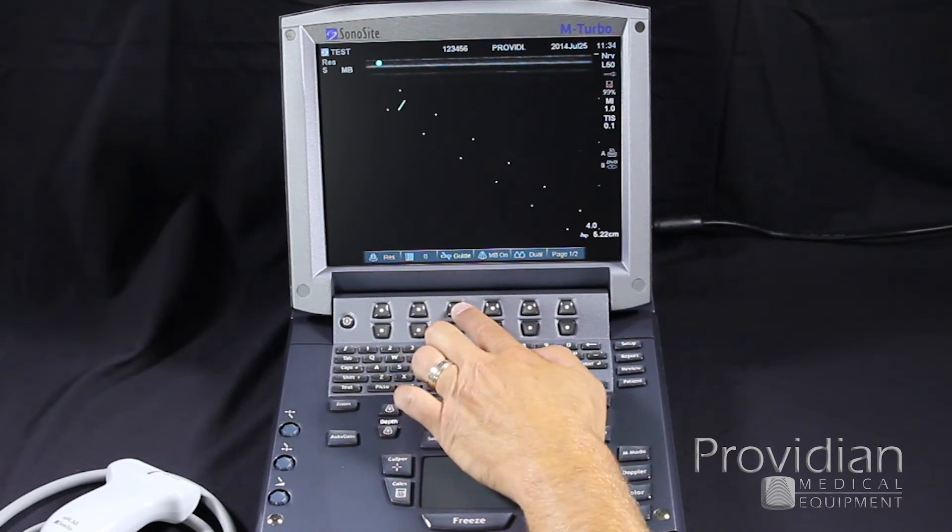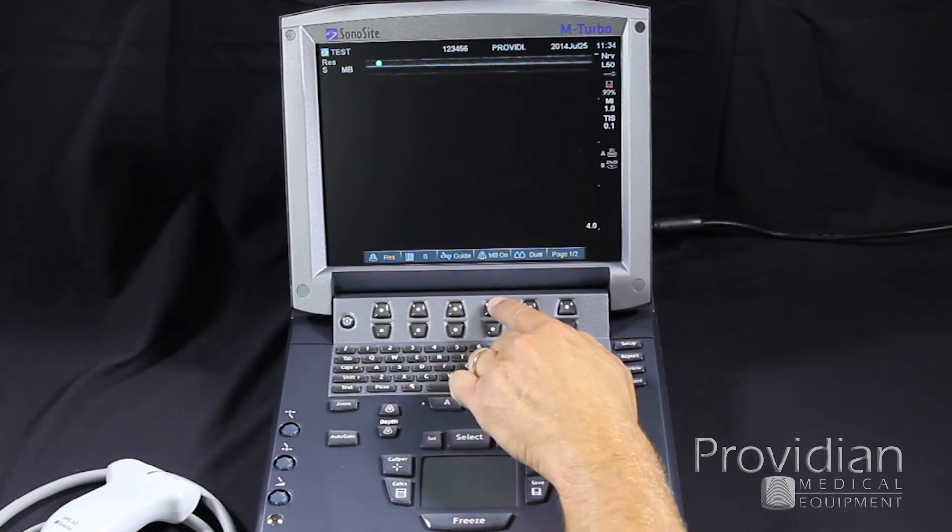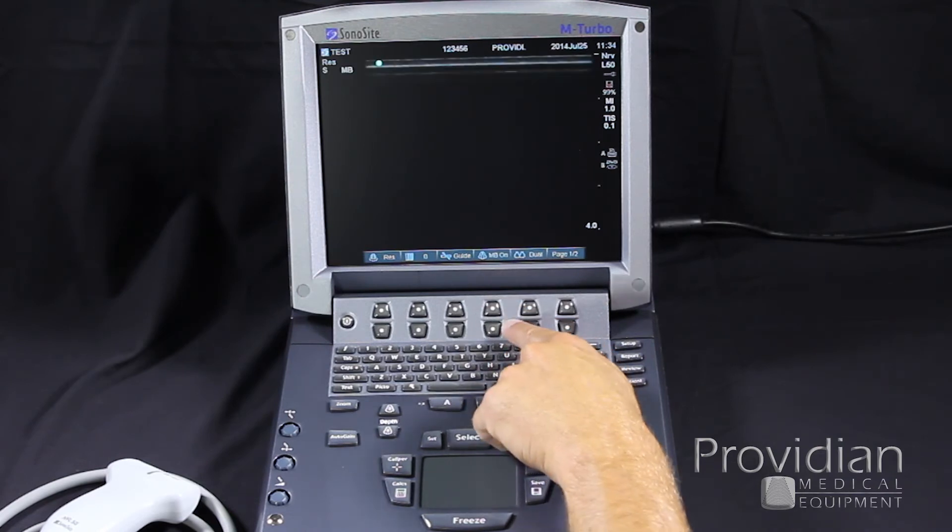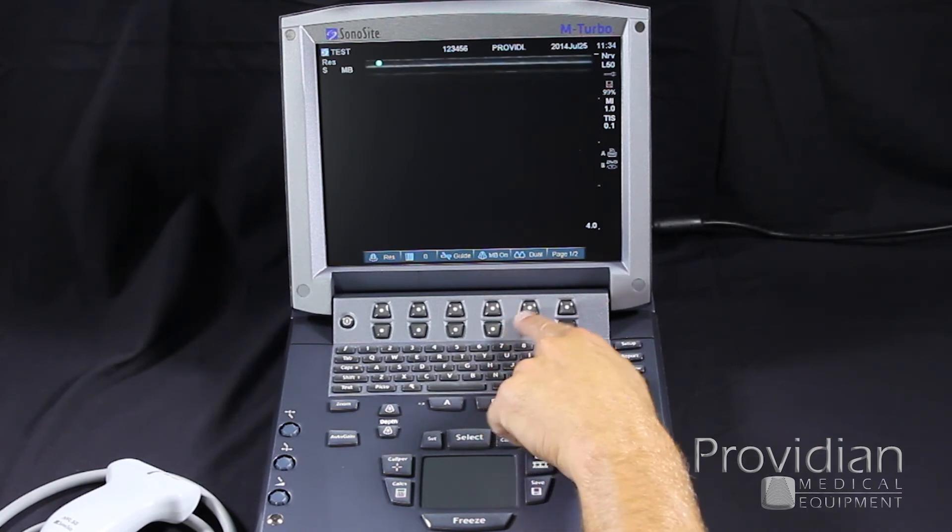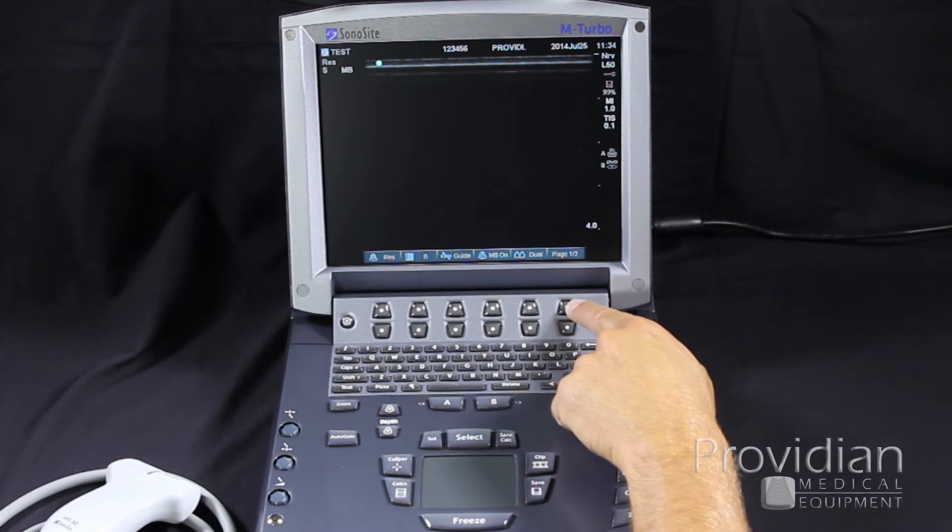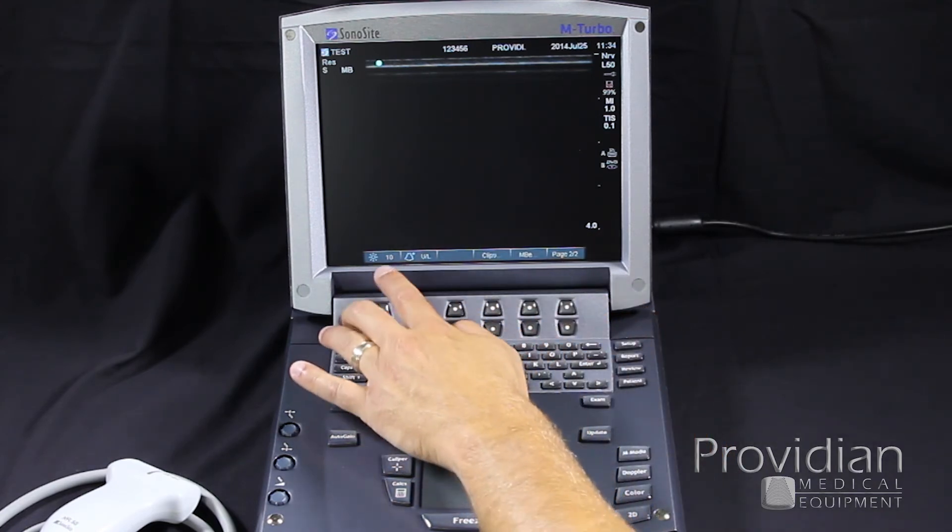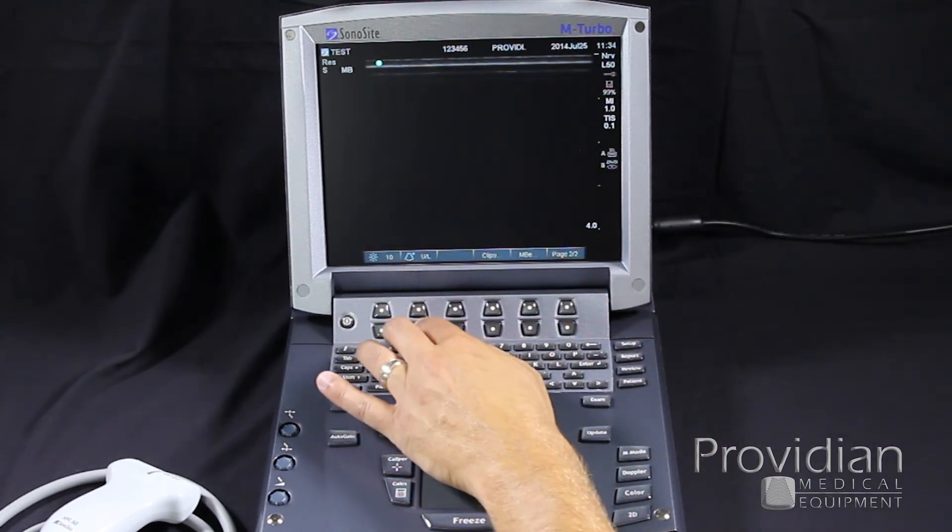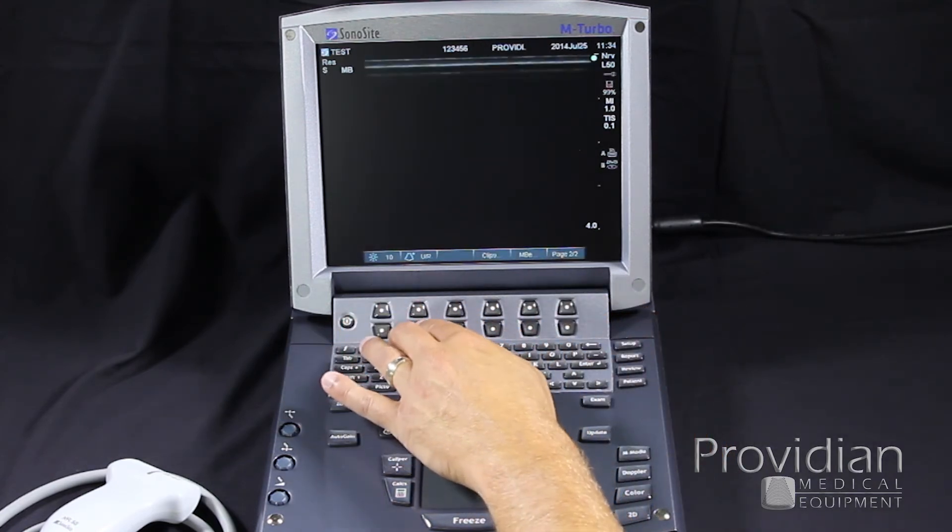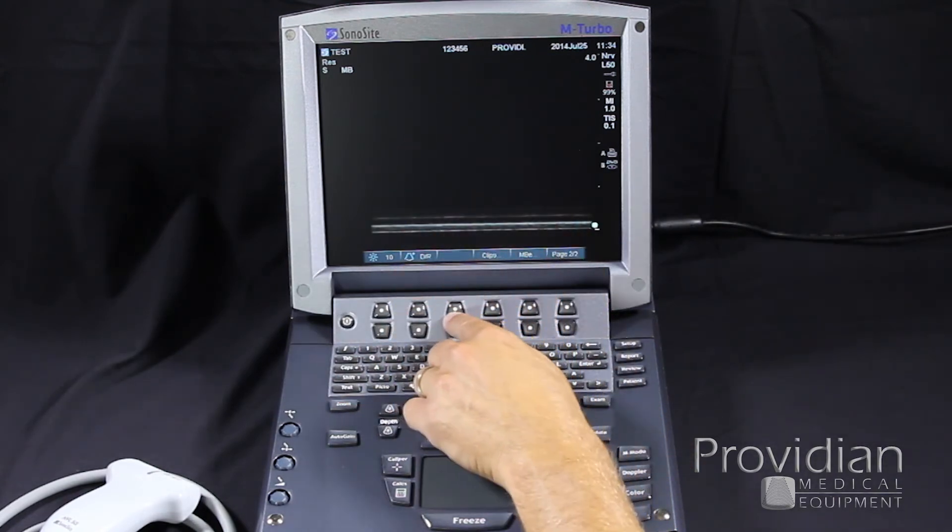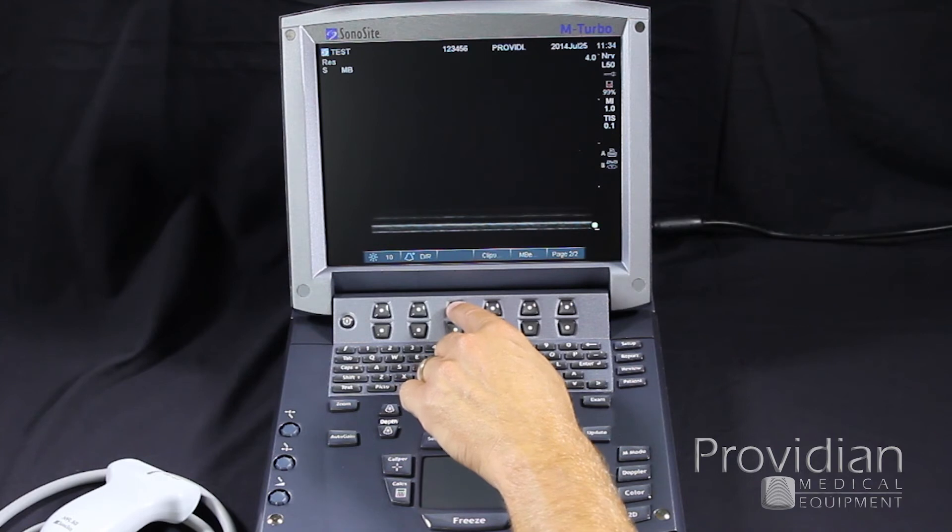Biopsy guide, we can turn on by pushing the button. Sono MB for multi-beam, you can turn it on and off here by clicking. This is how you would get your dual screen. Go to page two, and you have more. You have your brightness on the screen. Up, down, left, right, which will change the orientation of the transducer.